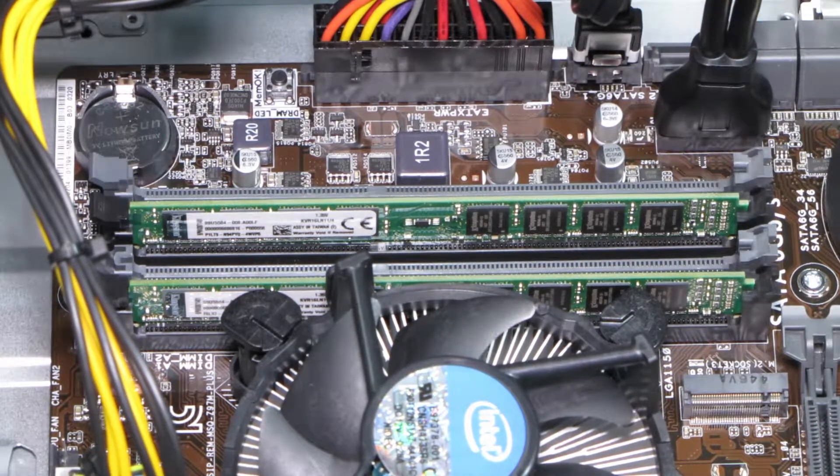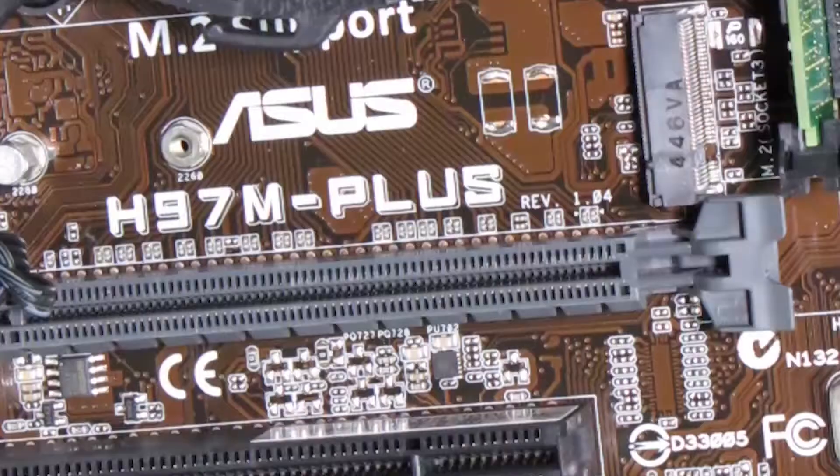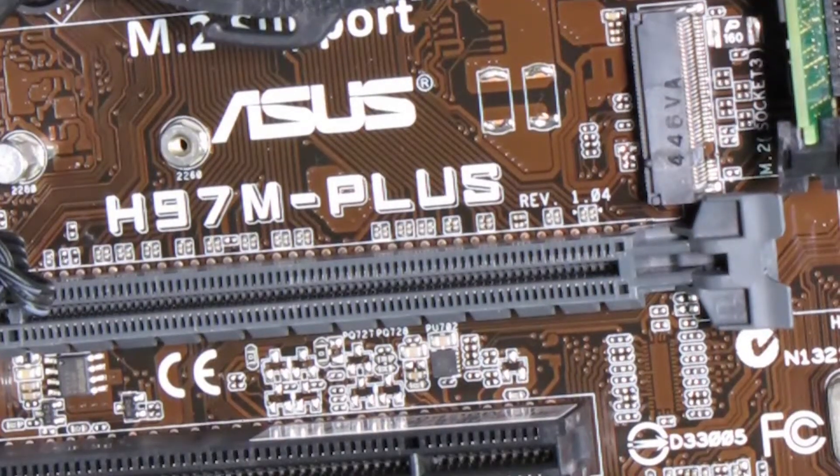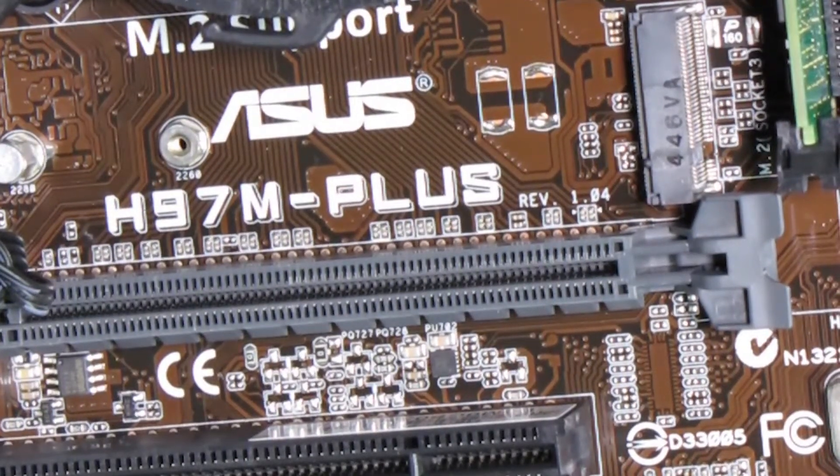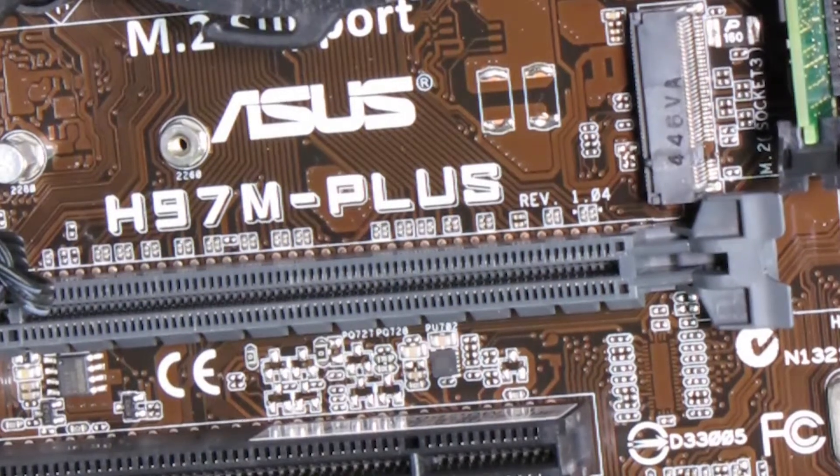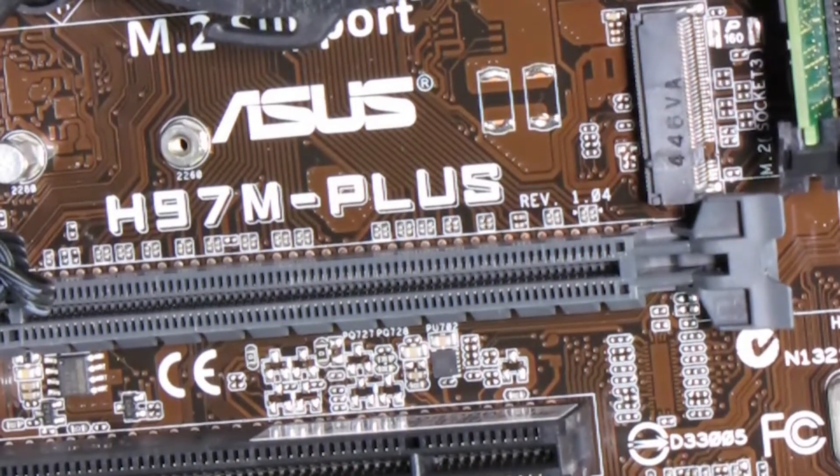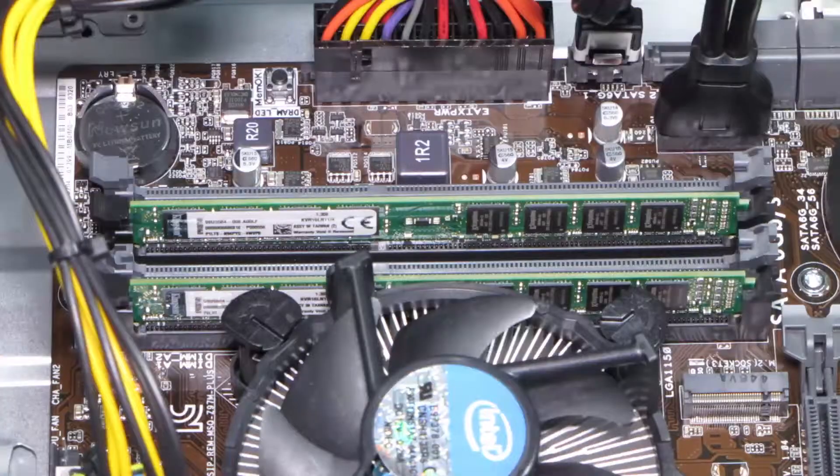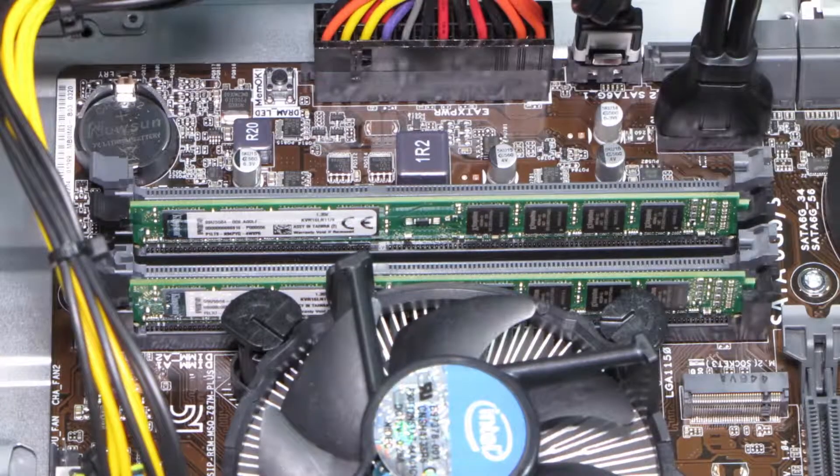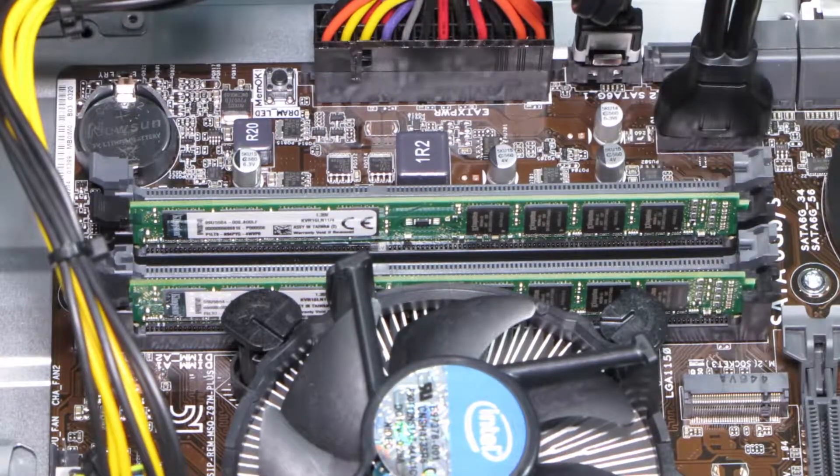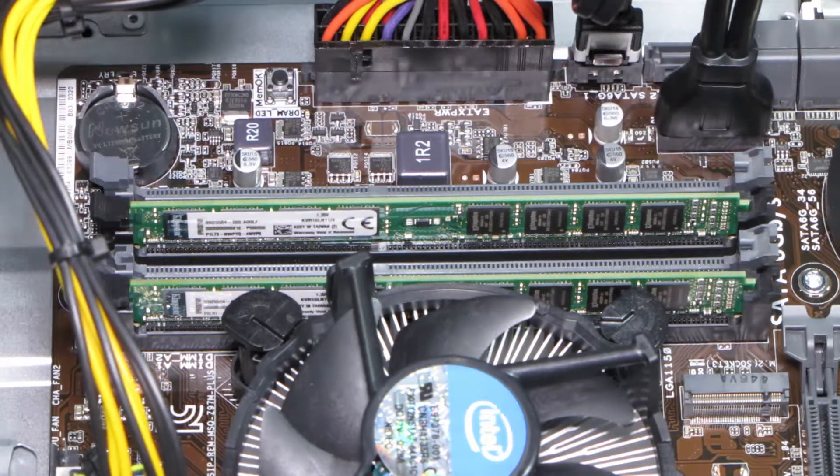This is the new mainboard. It's an ASUS H97M Plus and inside it has two times four gigabytes of memory.